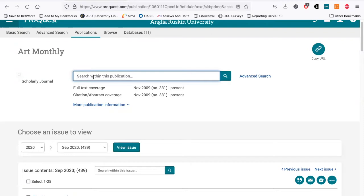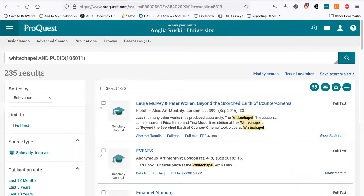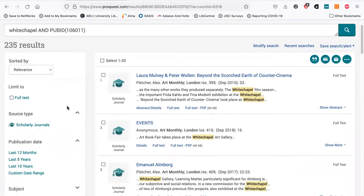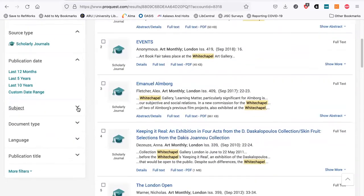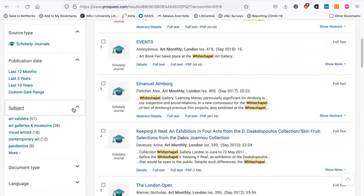If I wanted to look at exhibition reviews from the Whitechapel Gallery, I can just type in Whitechapel and search within the publication. I've got 235 results. I can further filter this — for example, to only things from the last 12 months — or I can go to subjects and pick 'art exhibits'.